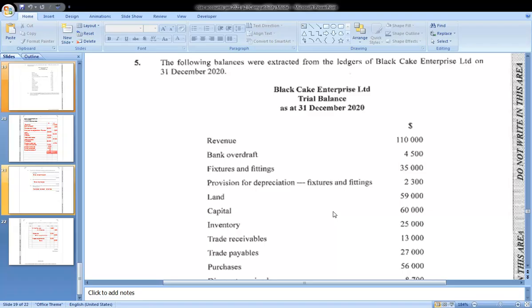The 5th of July, which is Monday, you'll be doing your exam.